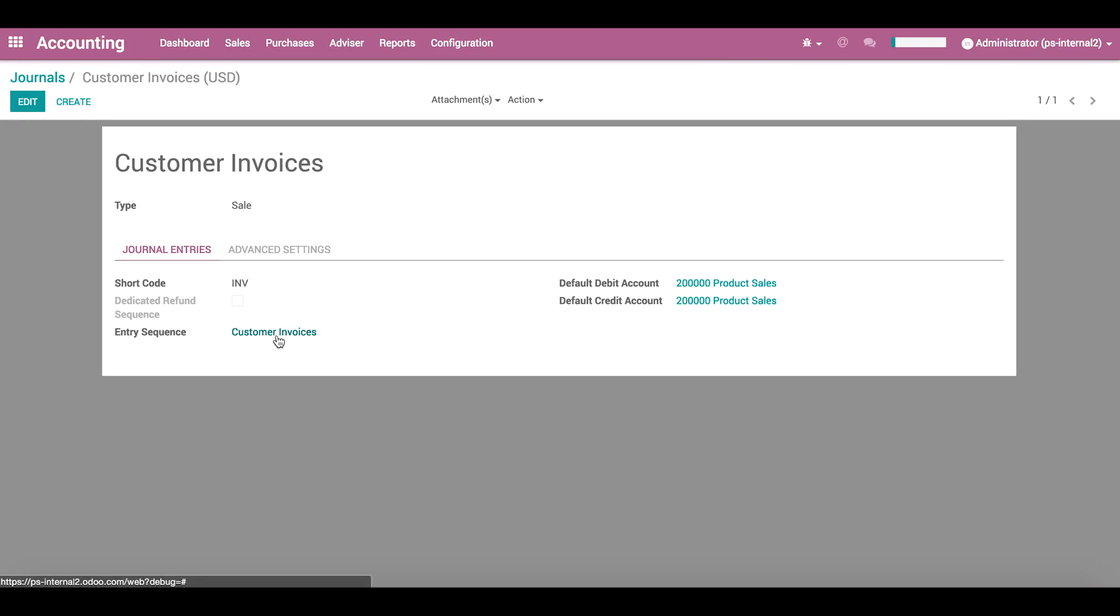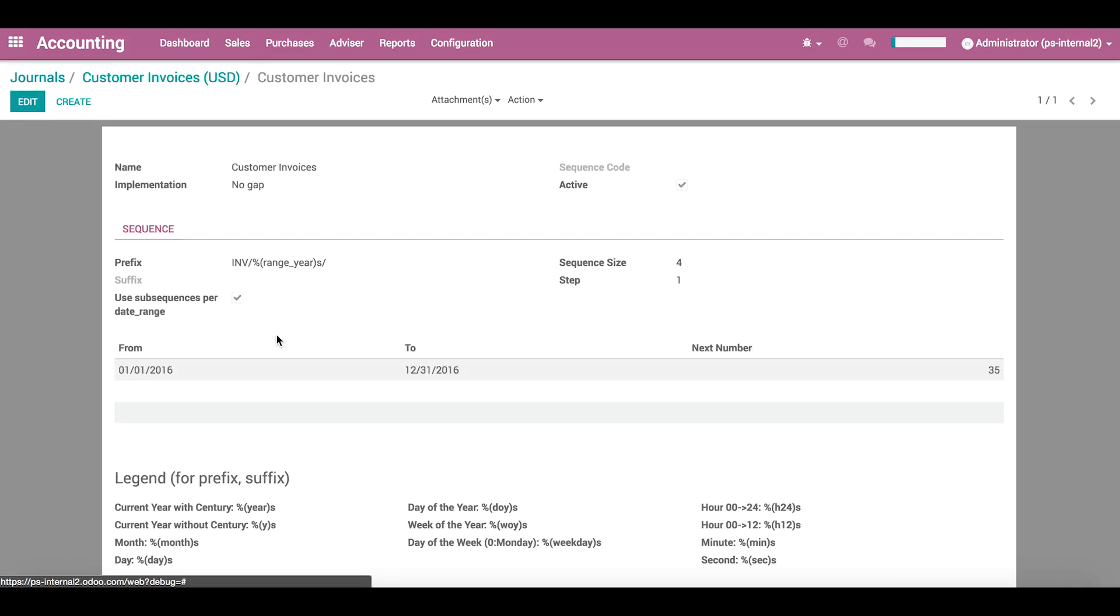Specifically, here we see the entry sequence of the journal. Let's open it to go over our options for changing the numbering schema.